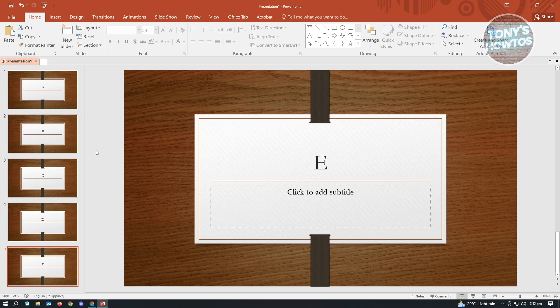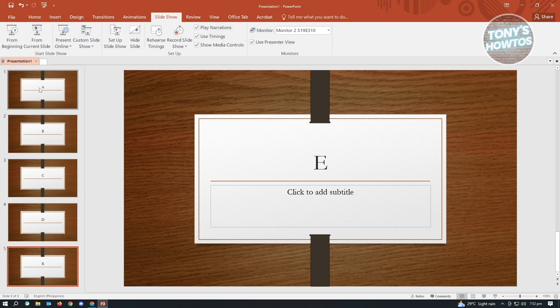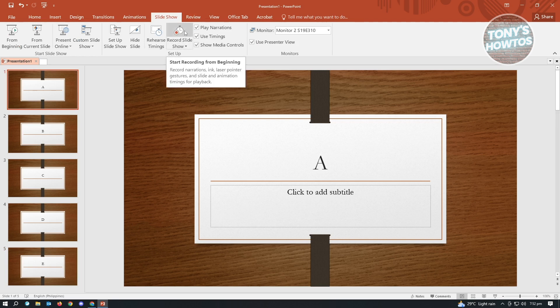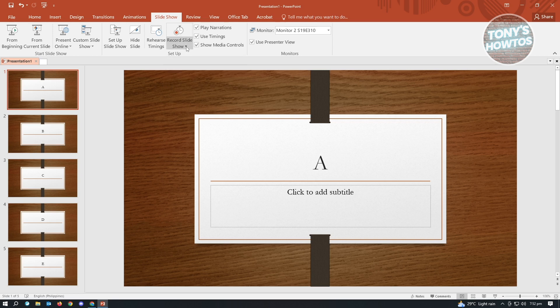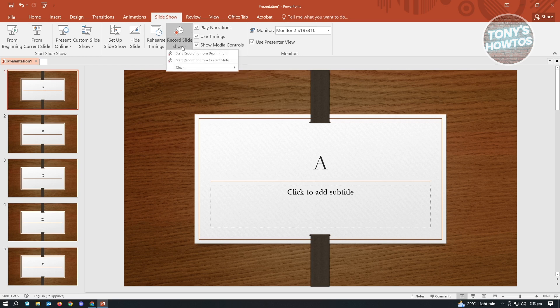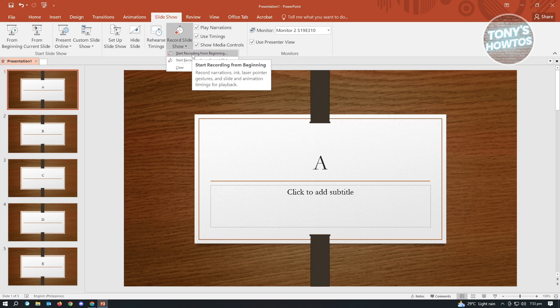Next thing you want to do is you want to go to the slideshow section or the slideshow tab here. In here, we'll have the option to choose the record slideshow. You just need to click on the button here and you want to choose start recording from beginning.